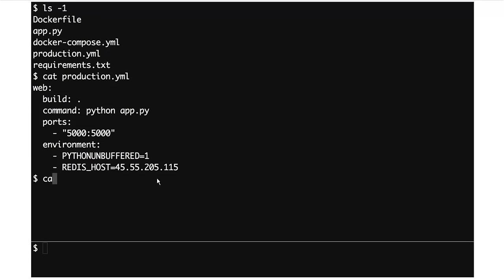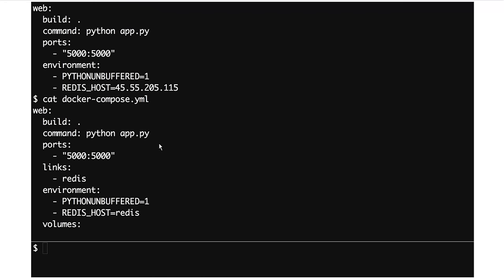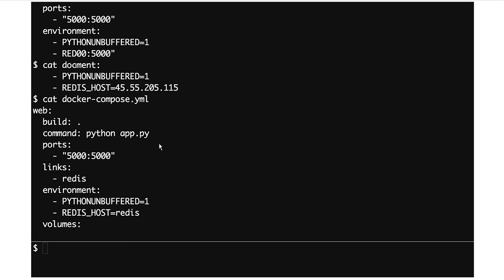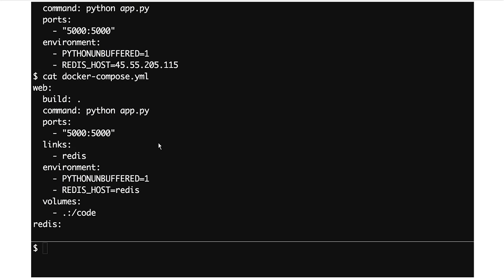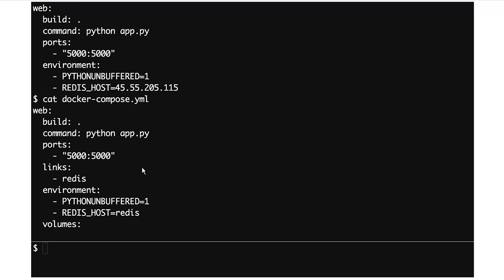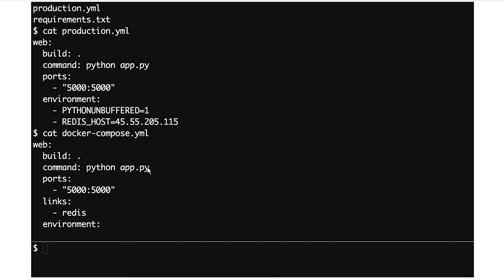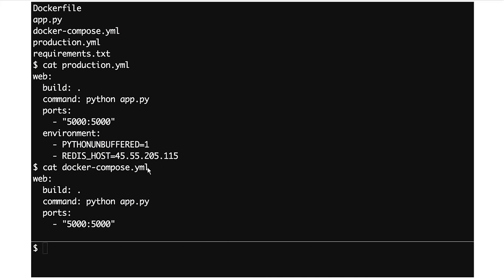It shares a lot in common with the last Docker Compose YAML, but if we put them side by side you can see there's a lot of repetition. The main differences are: in production.yaml, there's no Redis container because Redis is external, we're setting an external IP for the Redis host, and that volumes entry we had is not present.